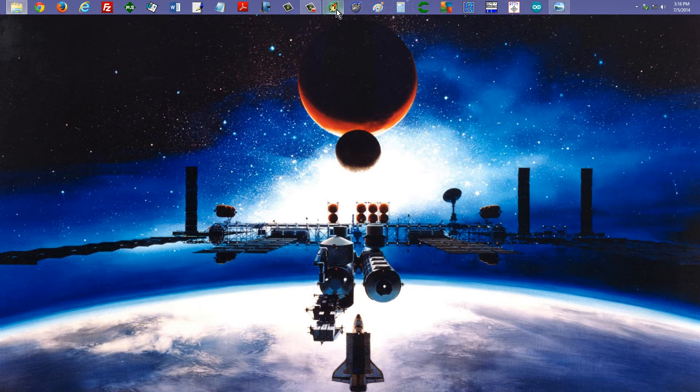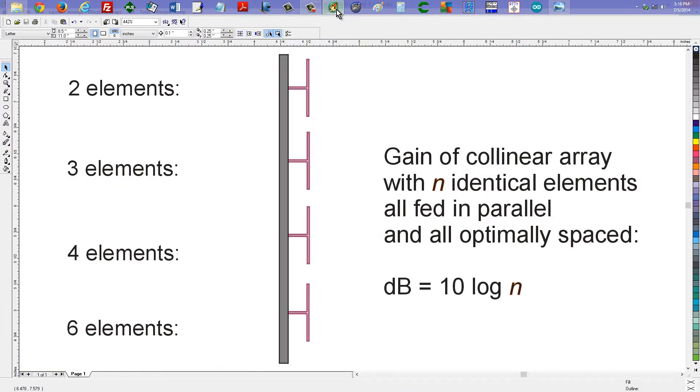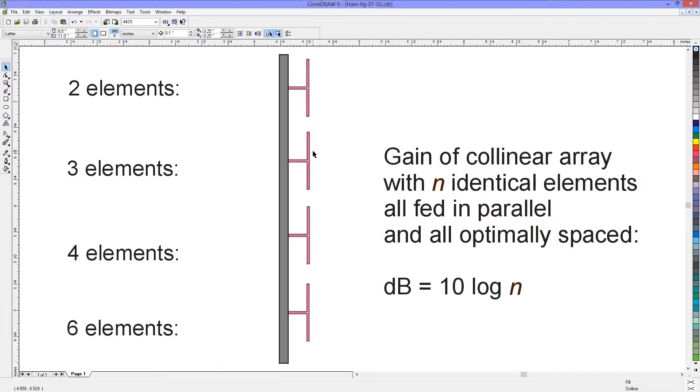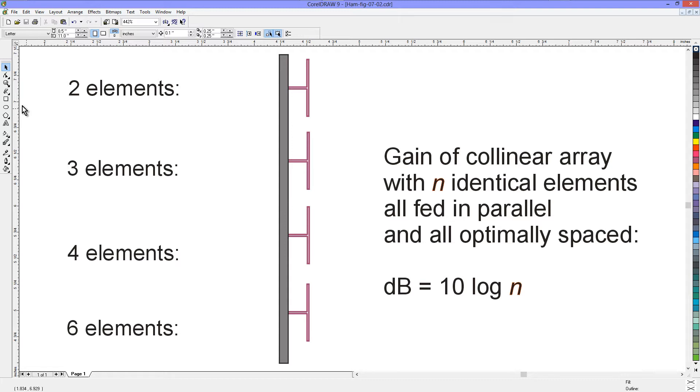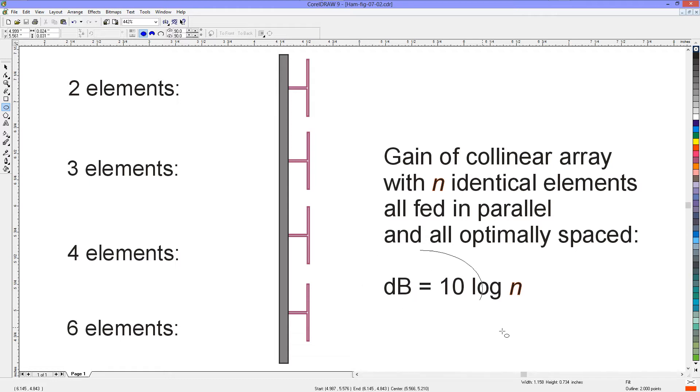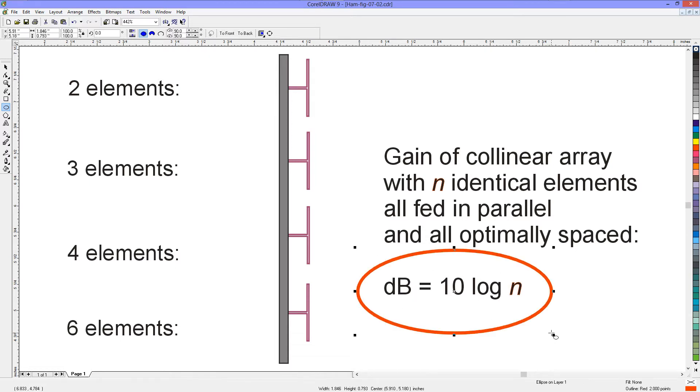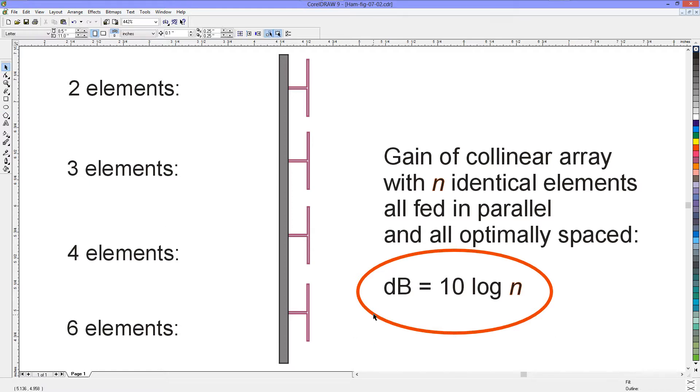So let's look at an example. This is a four-element vertical collinear array made out of vertical dipoles. Now if you feed them all in parallel, you feed them all in phase, they're all identical, and you space them optimally, then ideally the gain that you can expect to get in dB over a single element is equal to 10 times the logarithm of the number of elements. In this case, N represents the number of elements, and if they are folded dipoles like we see in this diagram here, then this gain will be in dBd because a folded dipole has 0 dBd. In other words, it's the same as an ordinary dipole in terms of its radiation pattern, directivity, and gain. So this is the general formula right here.